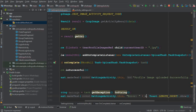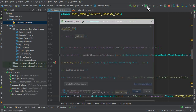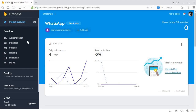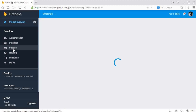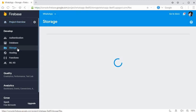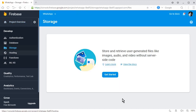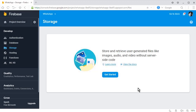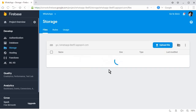Before running the app, let's go to your Firebase project. Click on the Storage option — this is Firebase Storage for storing files and images. Click "Get Started," then click "Got it." Now let's test the app.